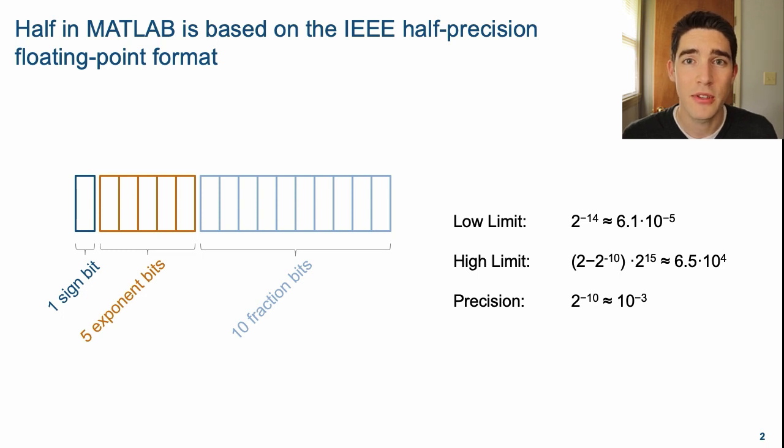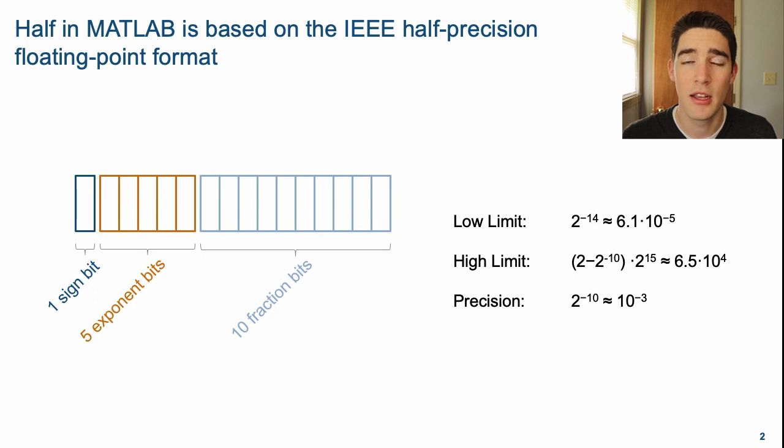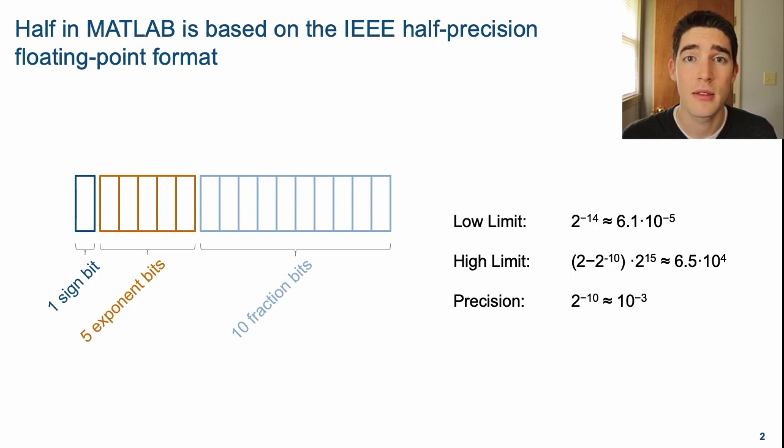When using half-precision on hardware, this data type uses less area and has significantly lower latency compared to single precision. This is a significant advantage of using half-precision for low dynamic range applications.